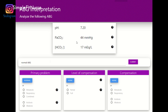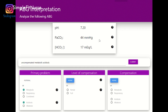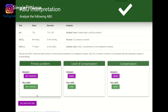Let's try another question. So pH is acidosis, PaCO2 is normal, and the bicarb is acidic. Since the PaCO2 is normal, it's uncompensated metabolic acidosis.